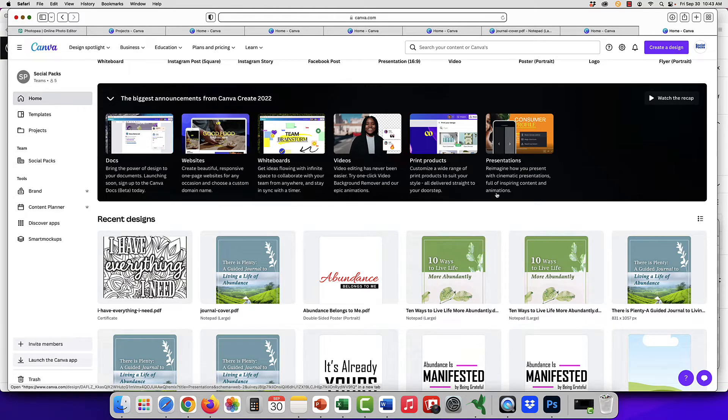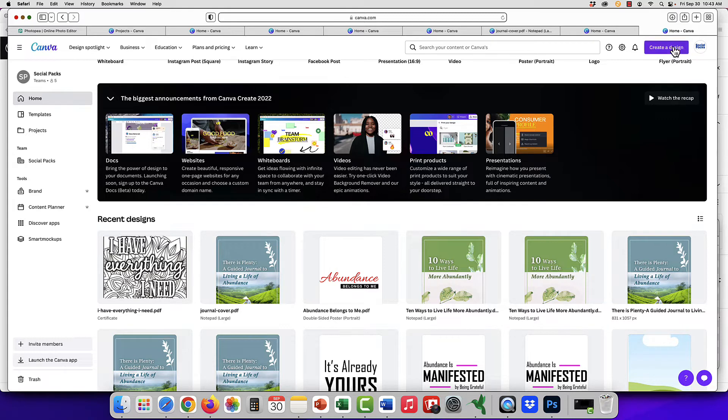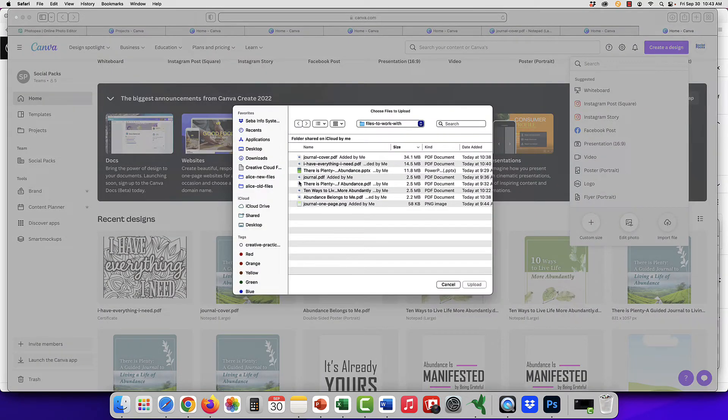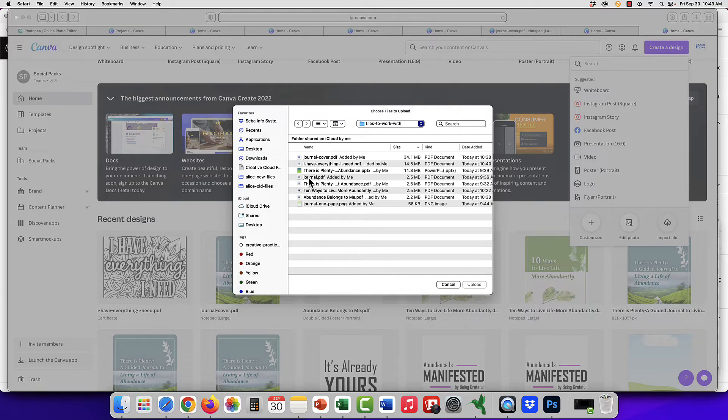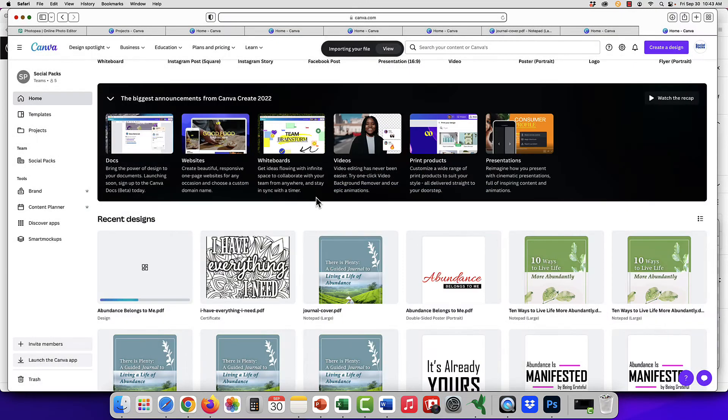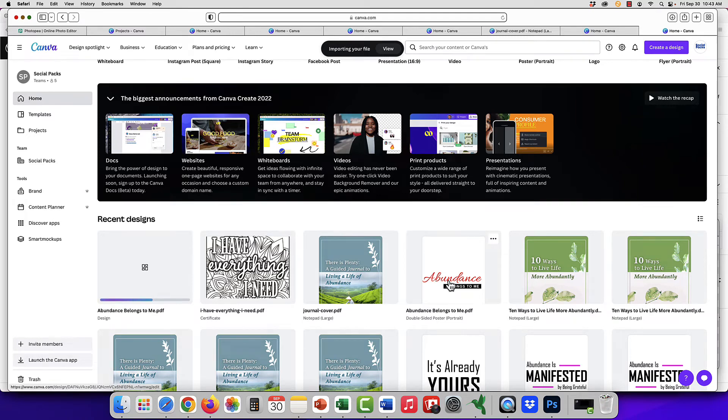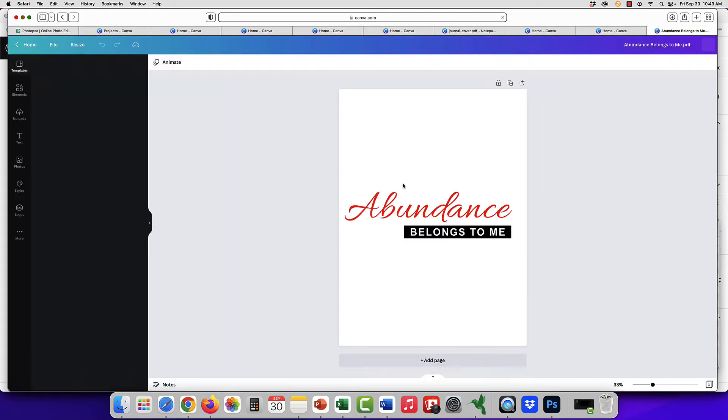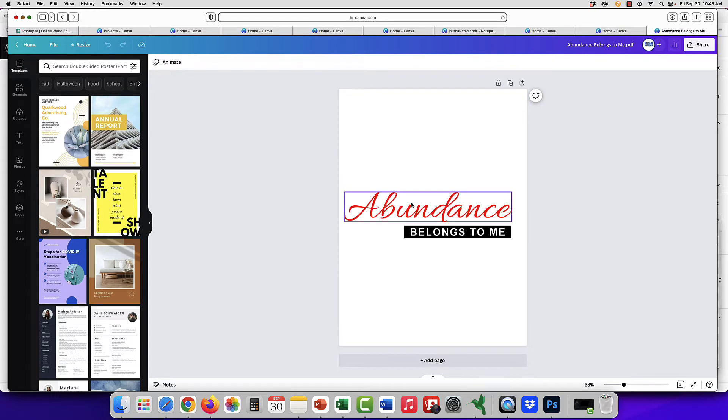Once you have your PDF, you can upload it. I've actually uploaded it already, so I'll just open it for you. With the image files, you aren't able to change the fonts.